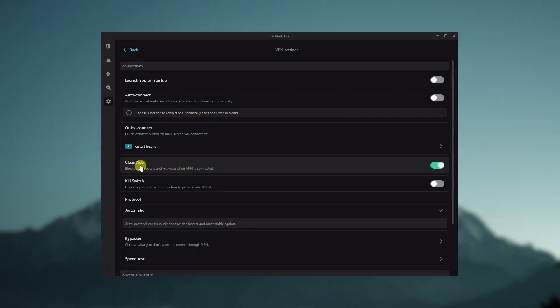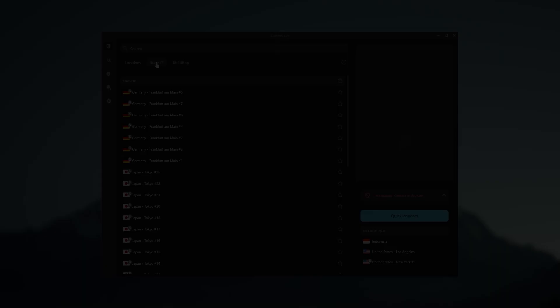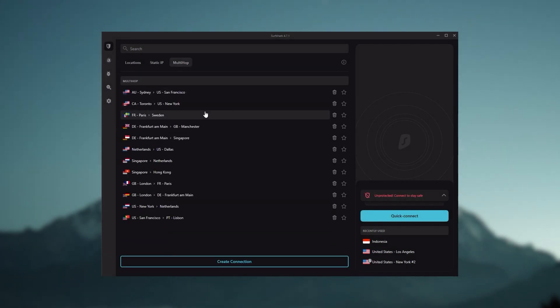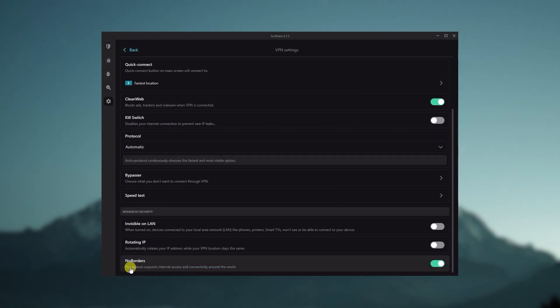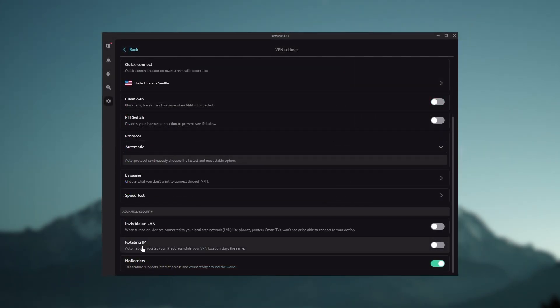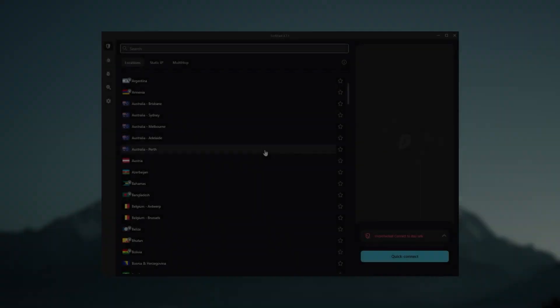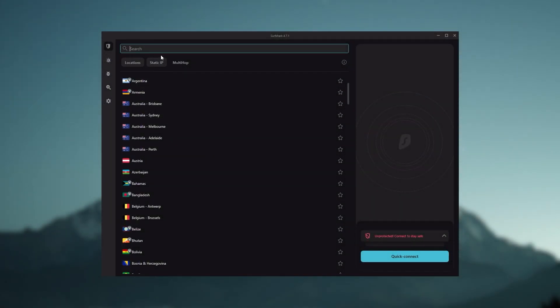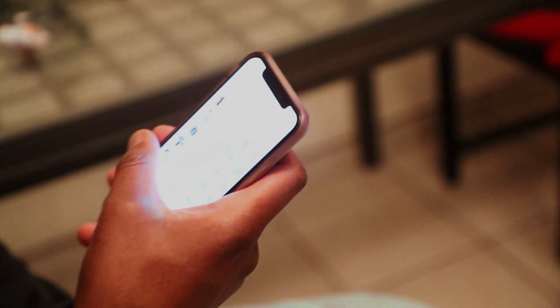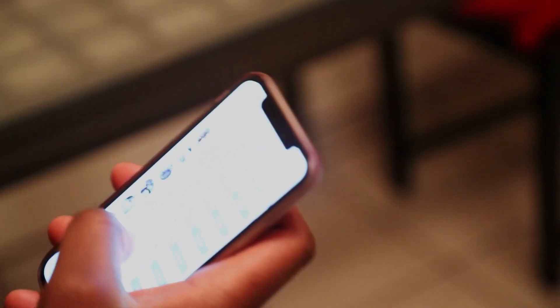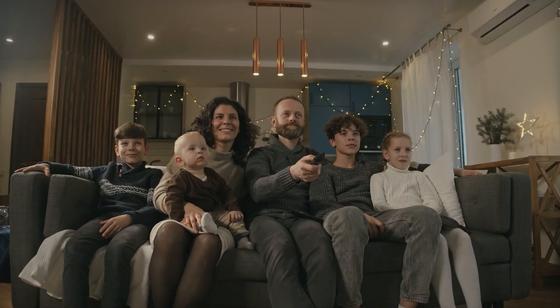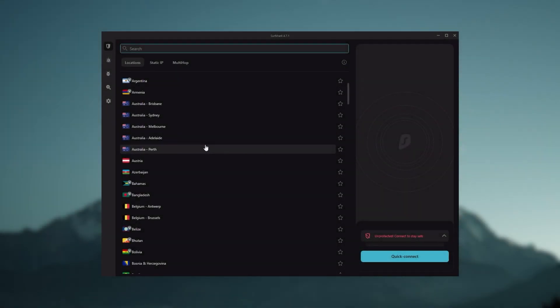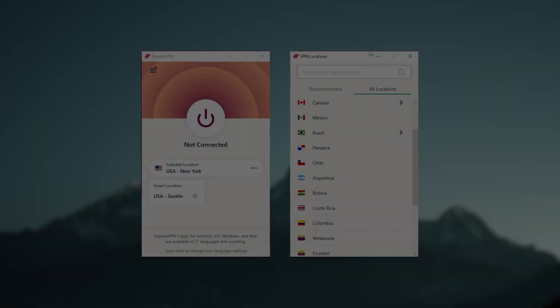You still get bonus features such as an ad blocker for blocking popups, two types of specialty servers, as well as no borders mode and rotating IP, which can be very useful if you're looking to use your VPN in a restrictive country. Ultimately, if you're looking to spend the least amount of money but still have all the core features of a premium VPN, or if you need a VPN that allows you to secure all of your devices or have a large family, then Surfshark is the ideal choice.